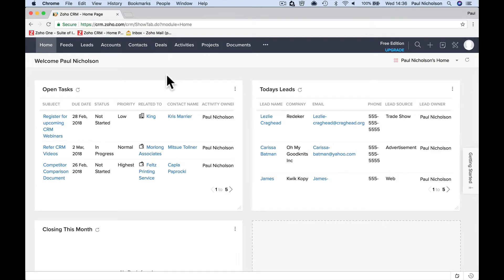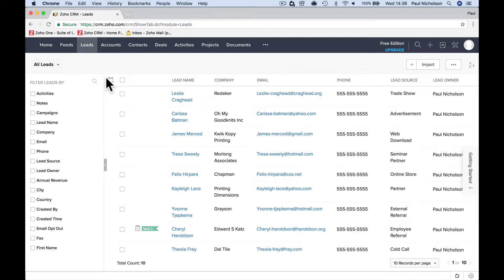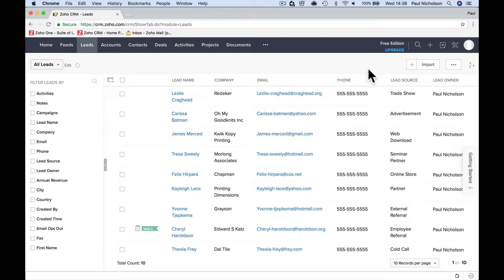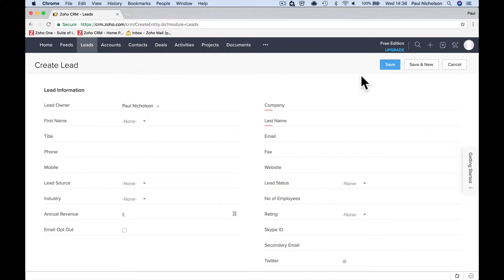Let's talk about leads, lead captures and what they're all about. As I said in the previous video, this is someone submitting a web form. I work with security companies, so let's say I've just been out for lunch and I've heard that the pharmacy was broken into last night.